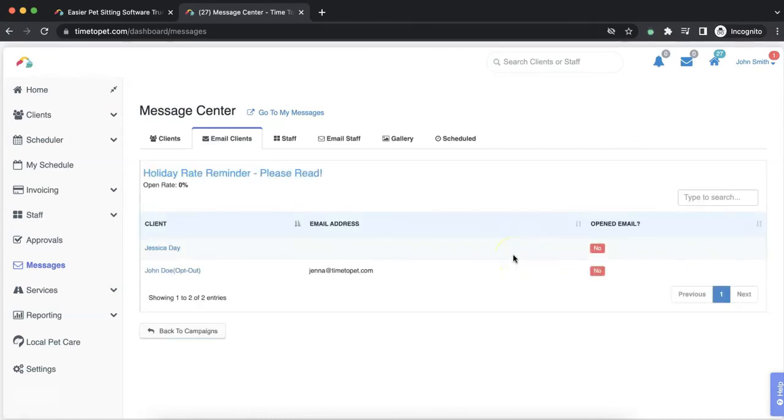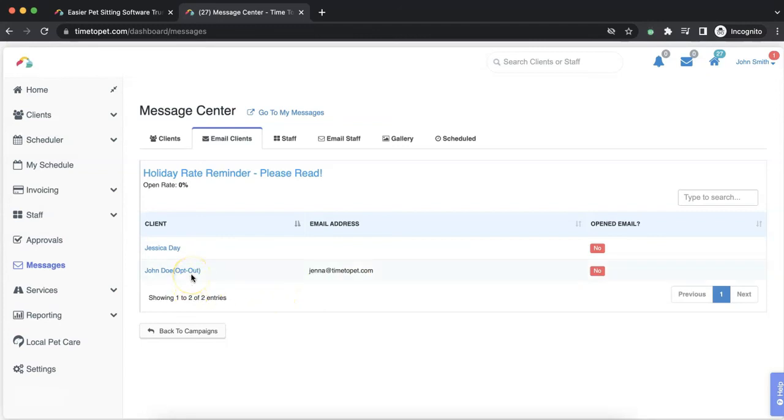With every email sent to a client, there is an unsubscribe link at the bottom of the email. If a client selects this link, you will see an opt-out label next to their name when viewing these statistics. These names will roll over to the next campaign and display in the Statistics page as opt-out as well.